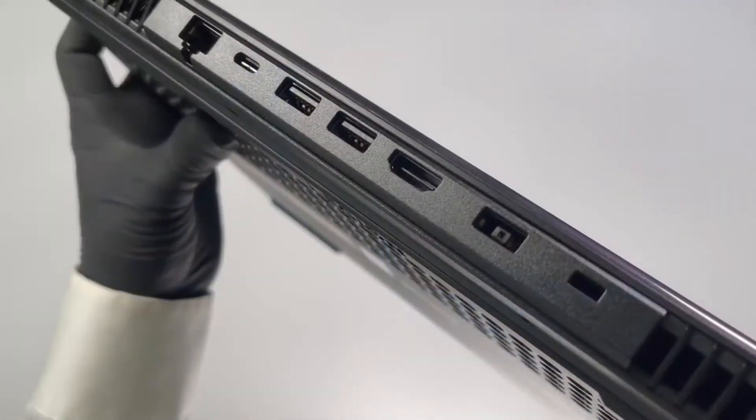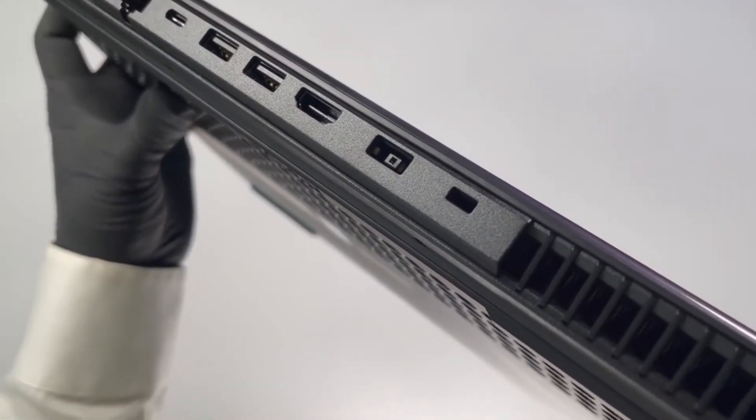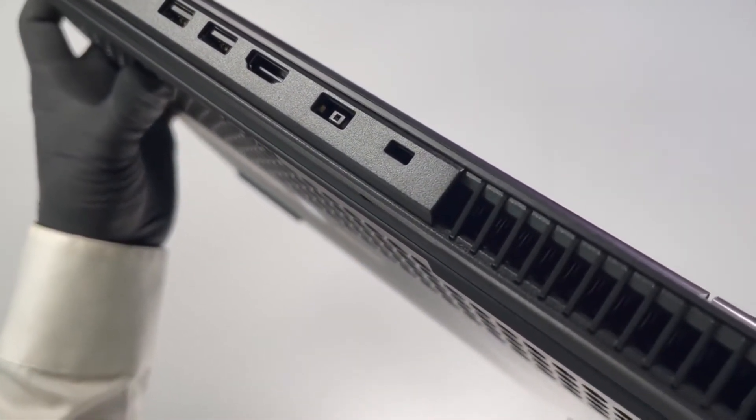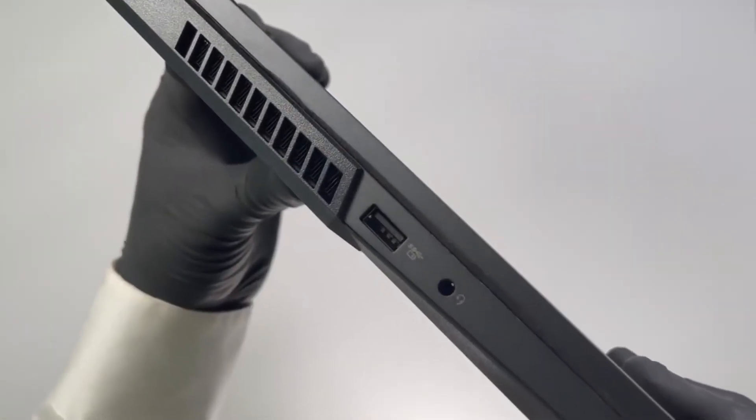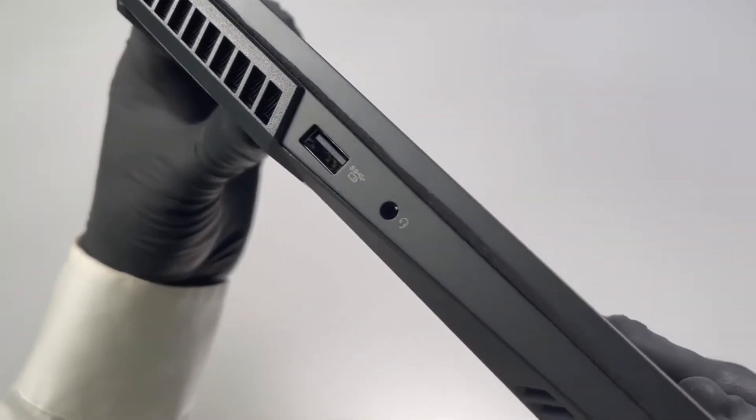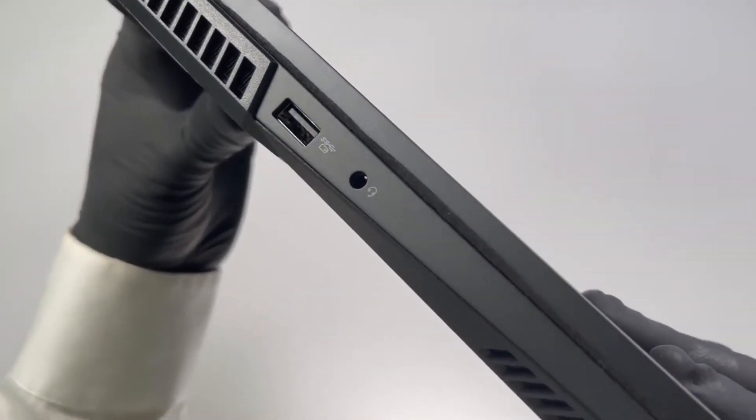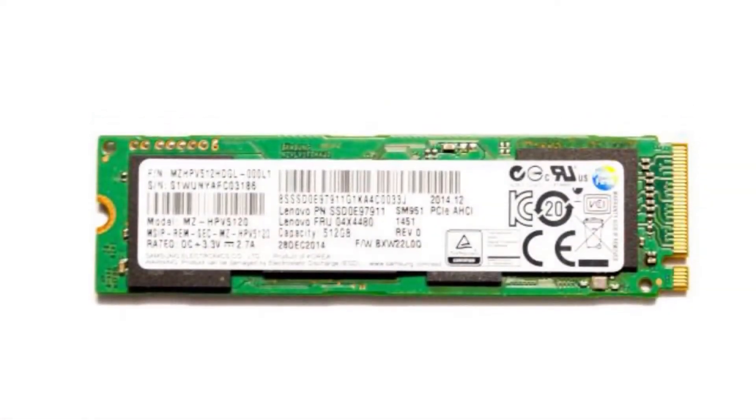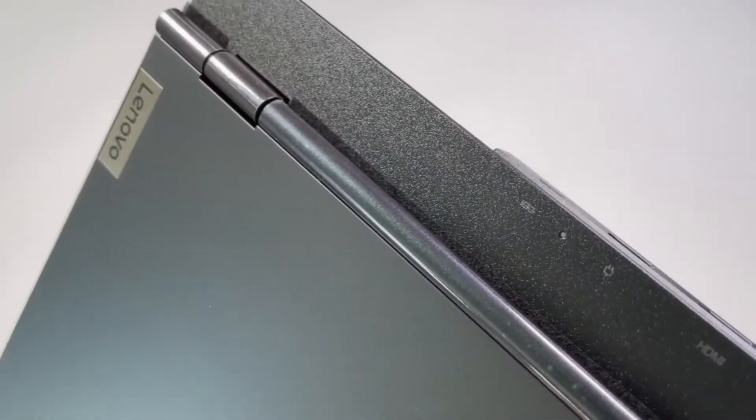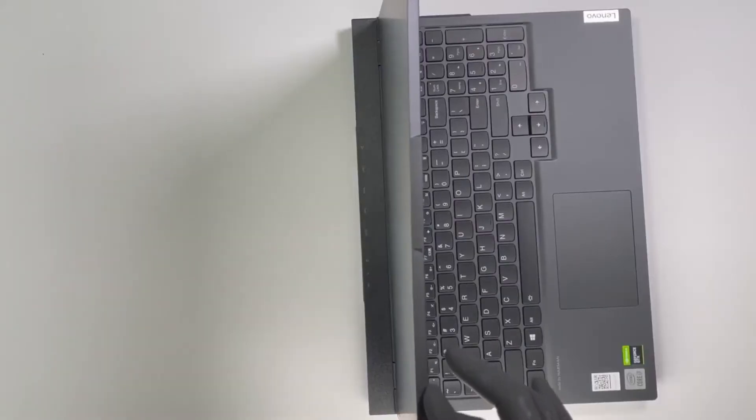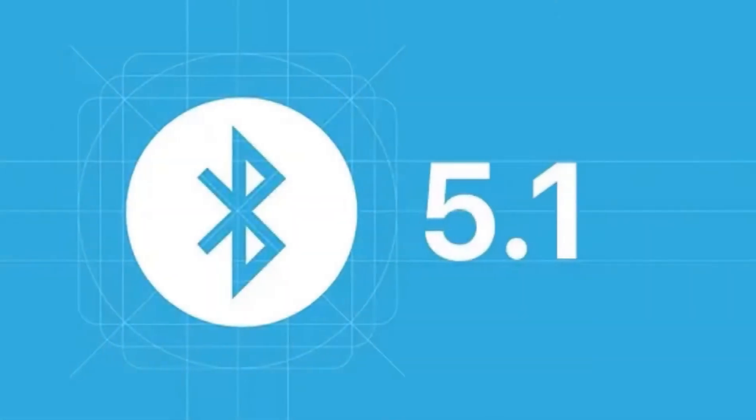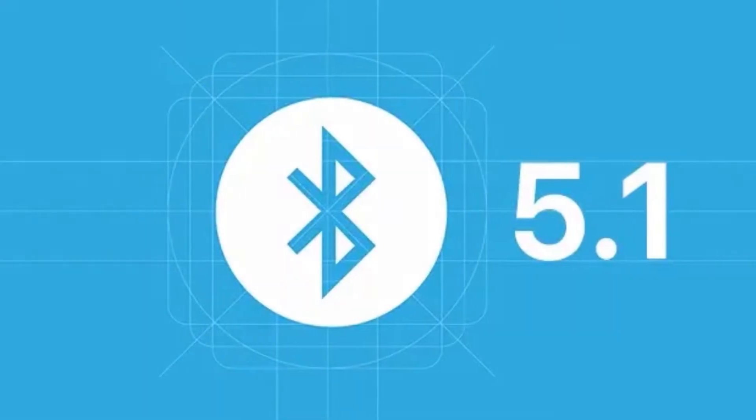The Legion 5 Gen 6 comes with an NVIDIA RTX 3060 that has 6Gbps of GDDR6 VRAM. There's also 16GB of 3200MHz DDR4 memory and a 512GB PCIe SSD. The 4-cell LiPolymer 60Wh battery provides solid battery backup. On the connectivity side, it has Bluetooth 5.1 and Wi-Fi 6.